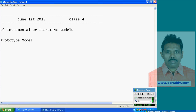In this approach, developers build prototypes based on available gathered requirements and send them to the customer for feedback. After evaluating the prototypes, the customer gives feedback. Based on that feedback, developers refine requirements and redesign, producing new prototypes again. Again, customer evaluation, then refining requirements — this cycle continues until getting clear requirements.